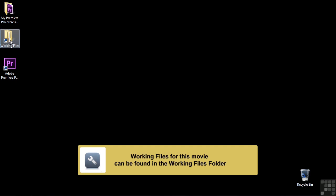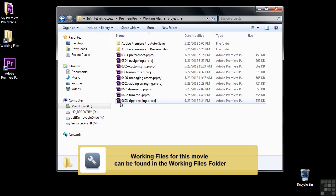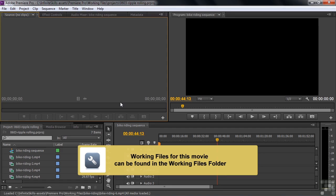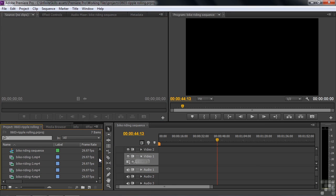To follow along, go to the Working Files folder, open up Projects, and open up 0603 Ripple Rolling. This will look familiar to you. We've got the Bike Riding Sequence and the six Bike Riding Clips. This time, we're going to use just four of them, at least at the get-go.